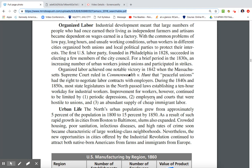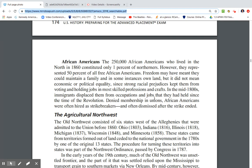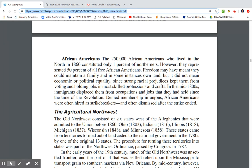The 250,000 African Americans who lived in the North constituted about 1% of the population in 1860. However, they represented 50% of all free African Americans. Freedom meant they could maintain a family and in some instances own land, but did not mean economic or political equality. Strong racial prejudices kept them from voting and holding skilled jobs. In the mid-1800s, immigrants displaced them from occupations they had held since the Revolution. Denied union membership, African Americans were often hired as strikebreakers and dismissed after strikes ended.